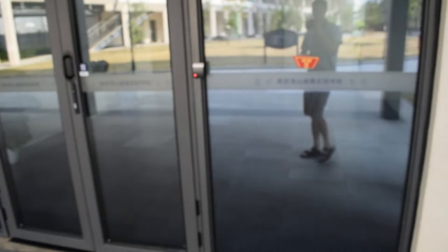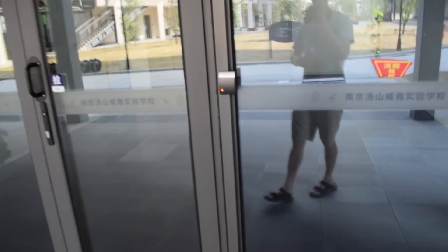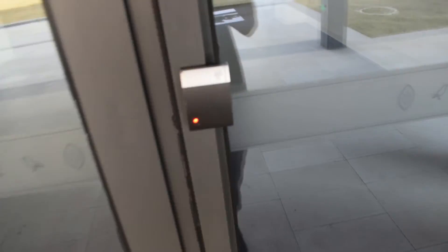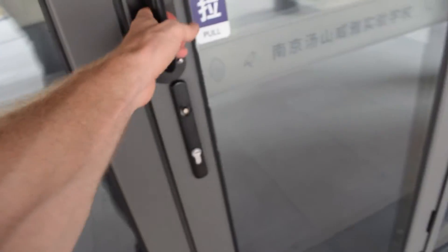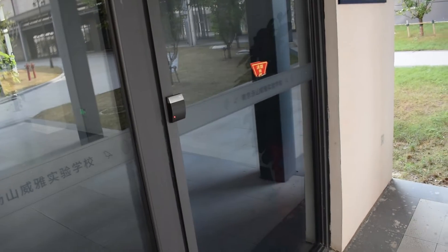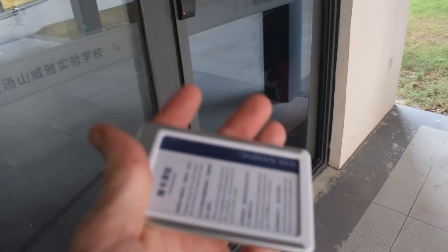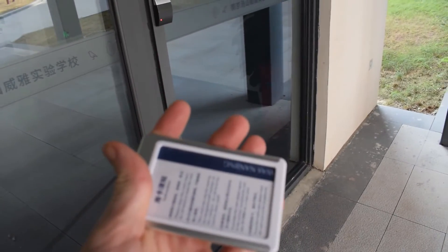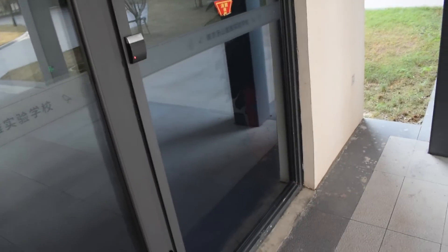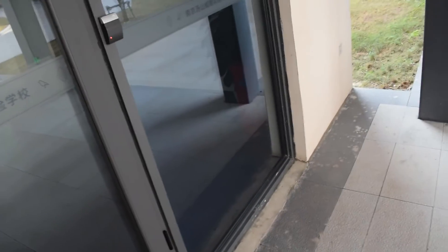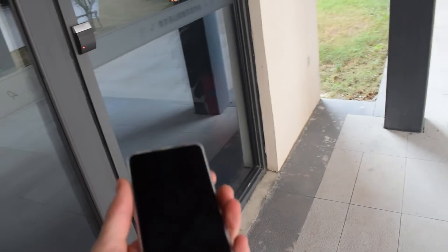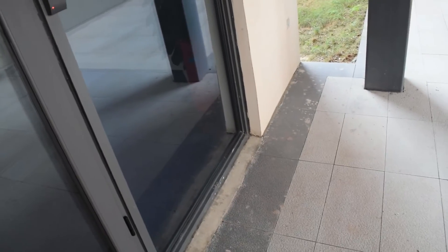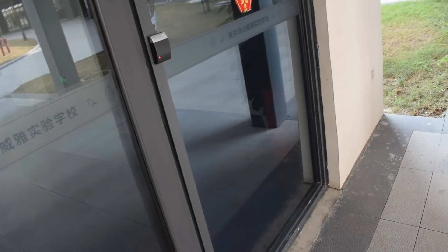So normally you have to use your ID card and you have to beep it and then that makes it so that the door opens. But always having a tag around your neck is not always fun.